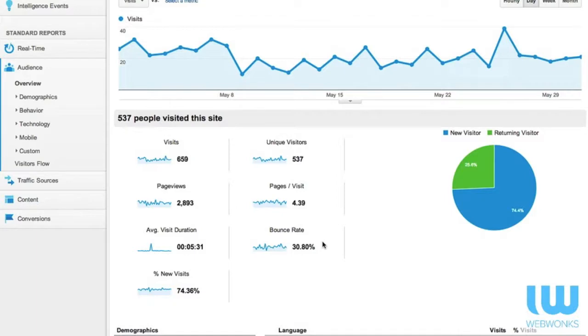Bounce rate is 30.80%, that's good. A bounce rate of no more than 40% should be where you're aiming.